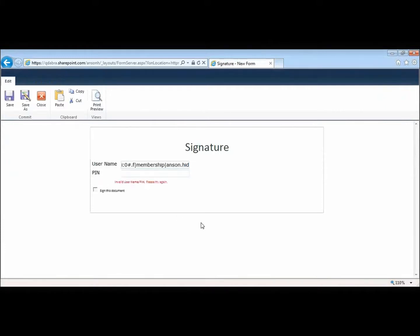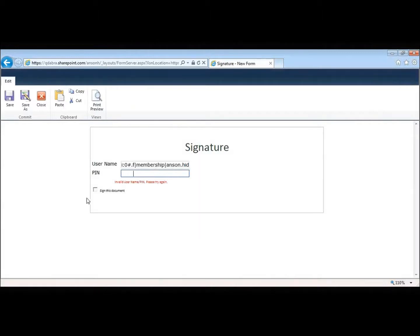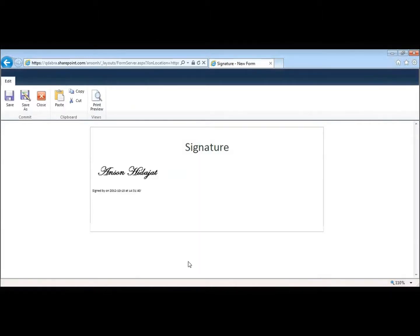Now if I go and I try to sign it with an incorrect pin, it'll give me an error. If I try to sign it with a username that's invalid, it will also give me an error. So I'll go ahead and sign it with the correct pin. It verified my pin, it verified my username.